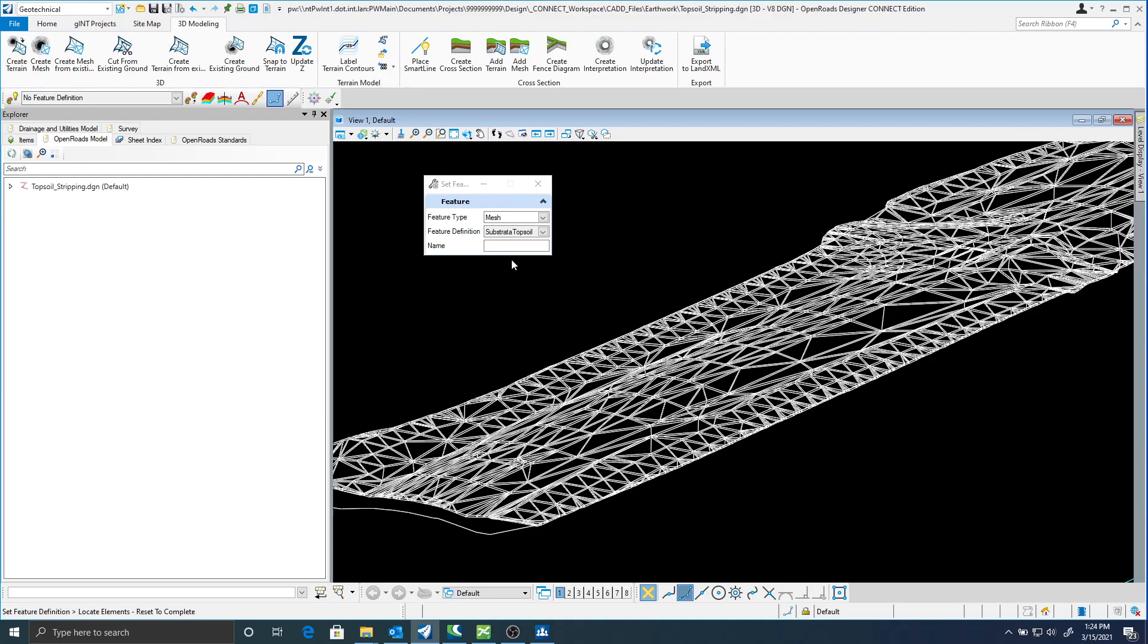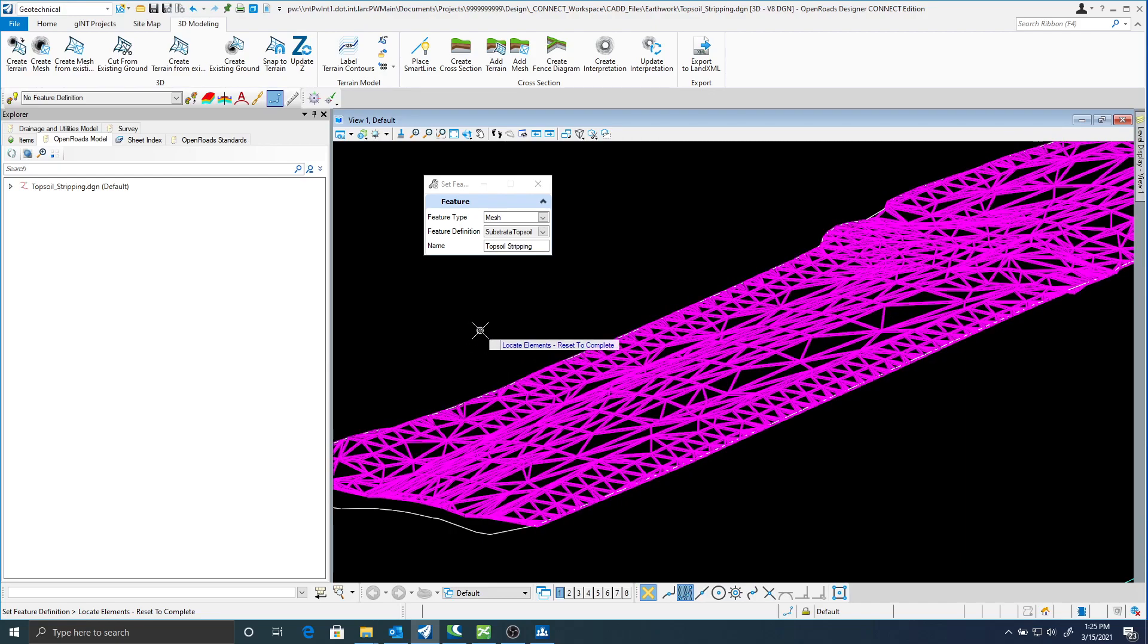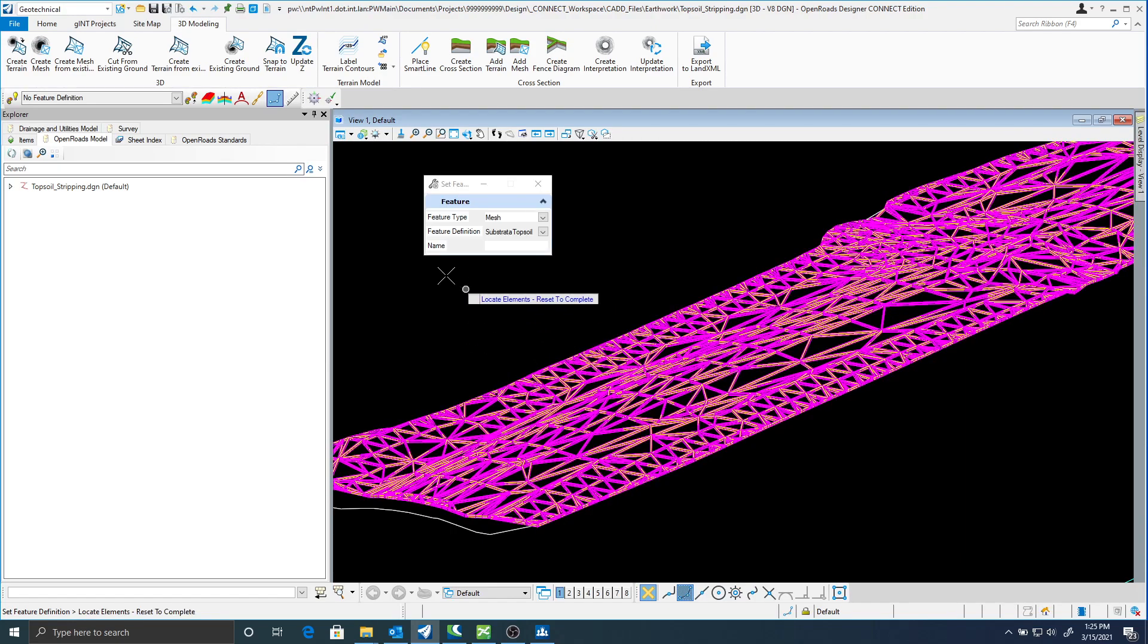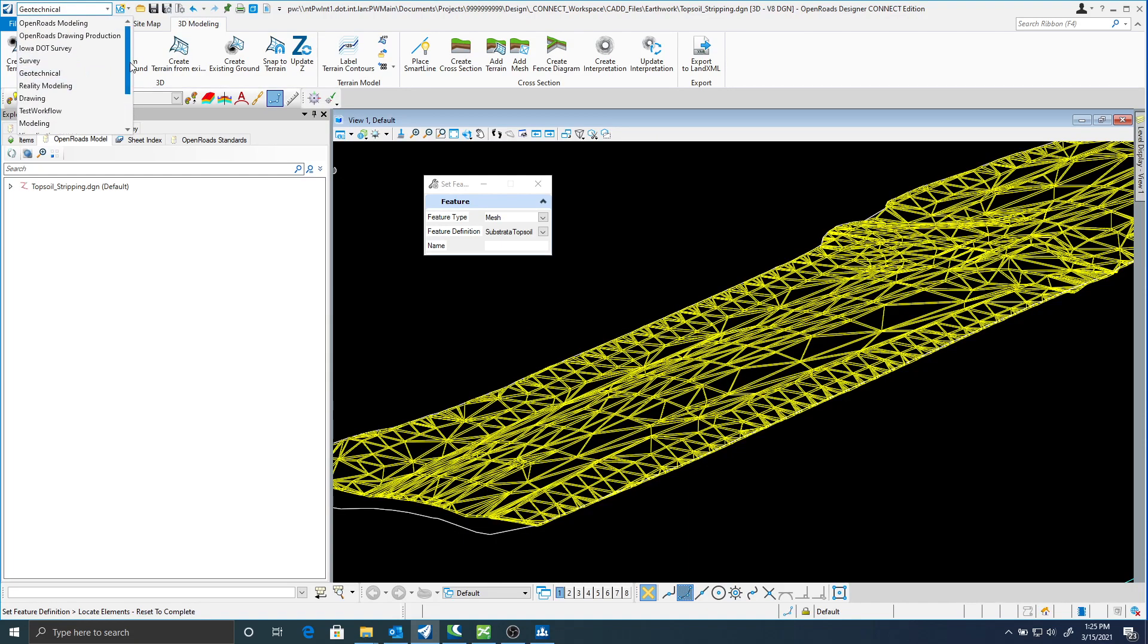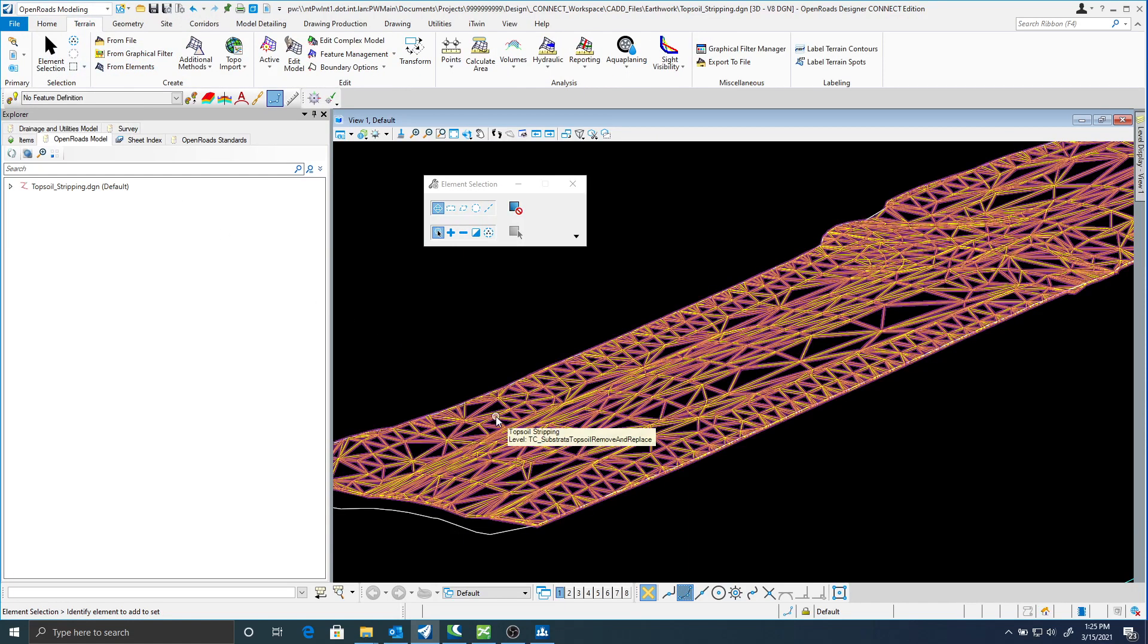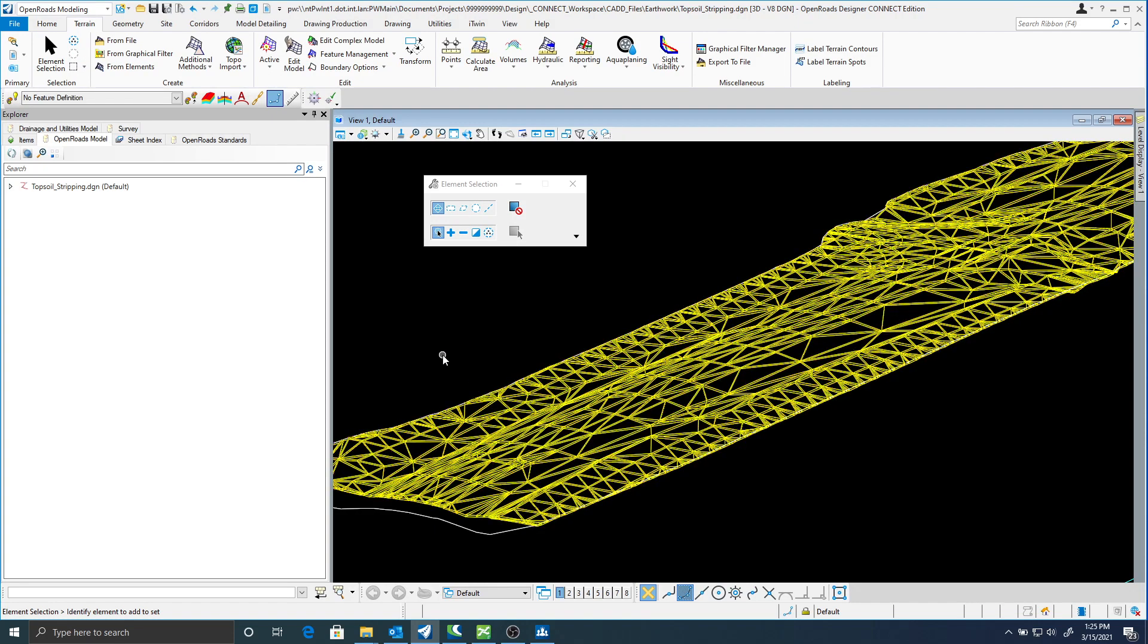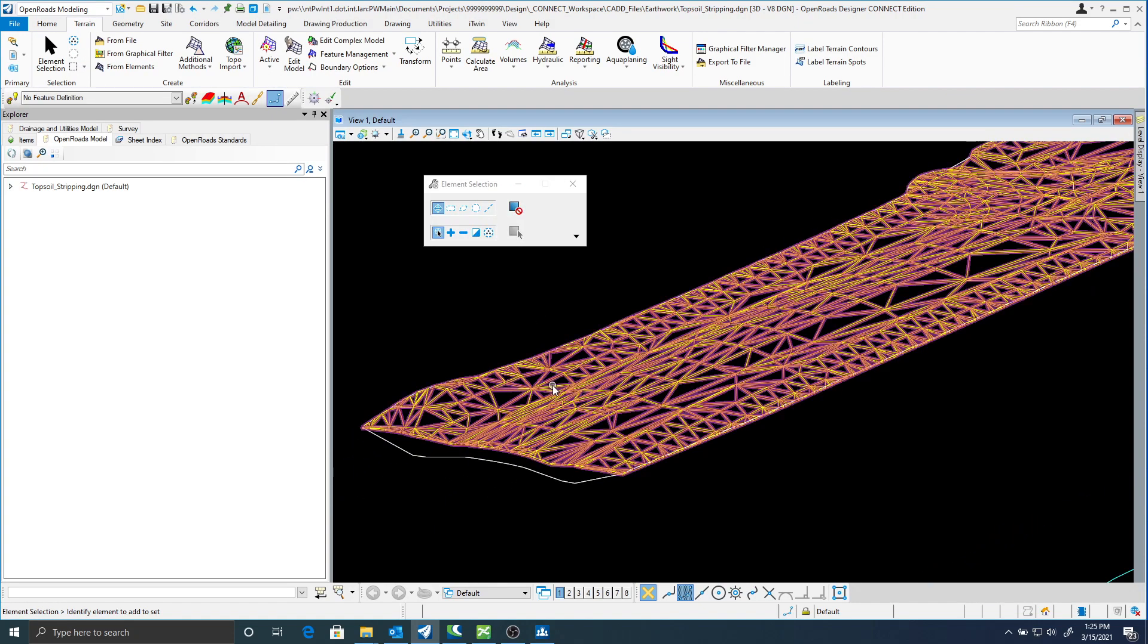Now I can find this underneath corridor modeler components grading. There's going to be a substrat of topsoil. I'll select that. I can give this a name. I'm just going to locate that mesh. And that's going to reset to complete.